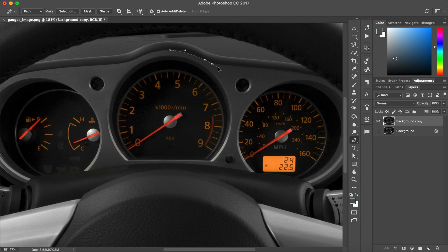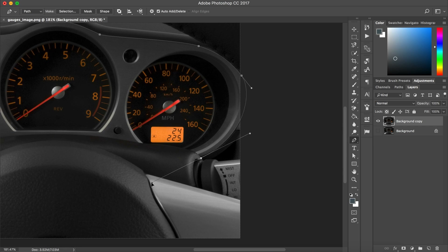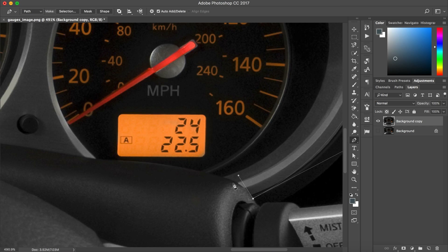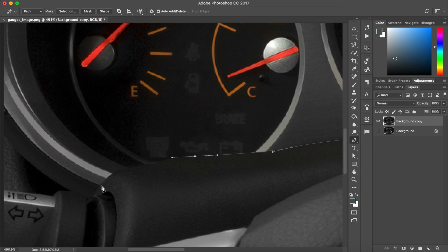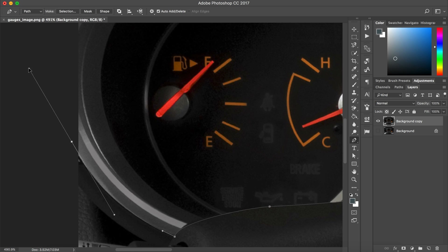Hey guys, it's Kaler. Welcome to the YouTube channel. Today is day 34 of the daily UI and we're making a car interface today.